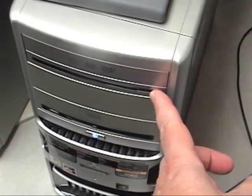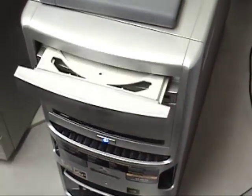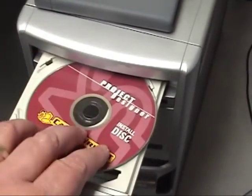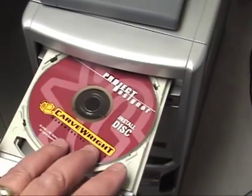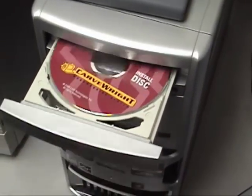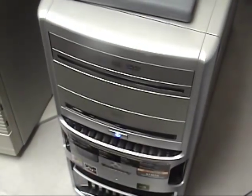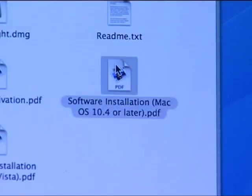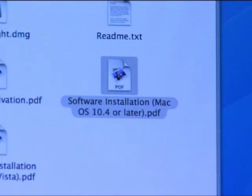Insert the Installation CD into your computer, or download it from the Carverite website. Follow the detailed installation instructions, selecting the default installation when prompted.